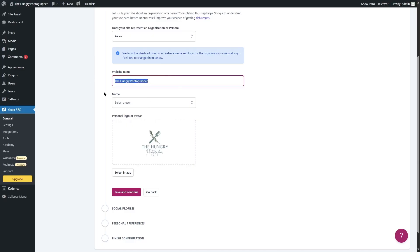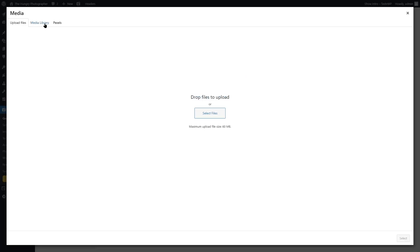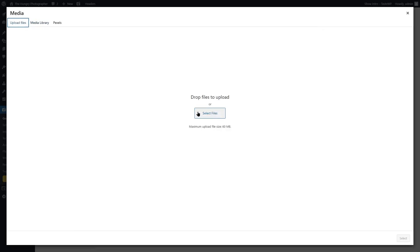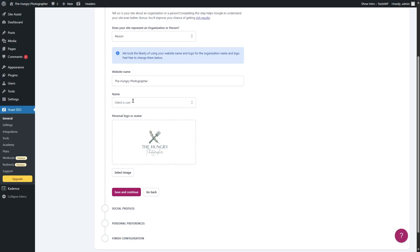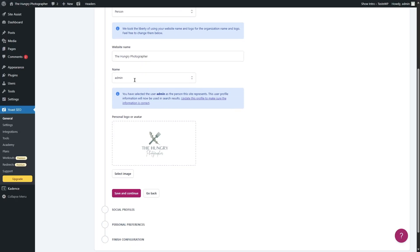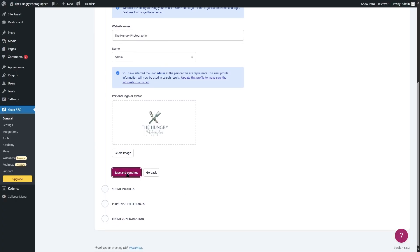If you want to change the website name, you can edit it. If you want to change the logo, simply click on it and go to the media library to choose an image, or go to upload files, click select files, and upload from your computer. We also have to select a user. Since we have chosen person, we need to choose the user — this will be very useful for the social profiles step. We're going to choose admin. You have selected the user admin as the person this site represents. This user profile information will now be used in search results. Make sure to choose the correct user.